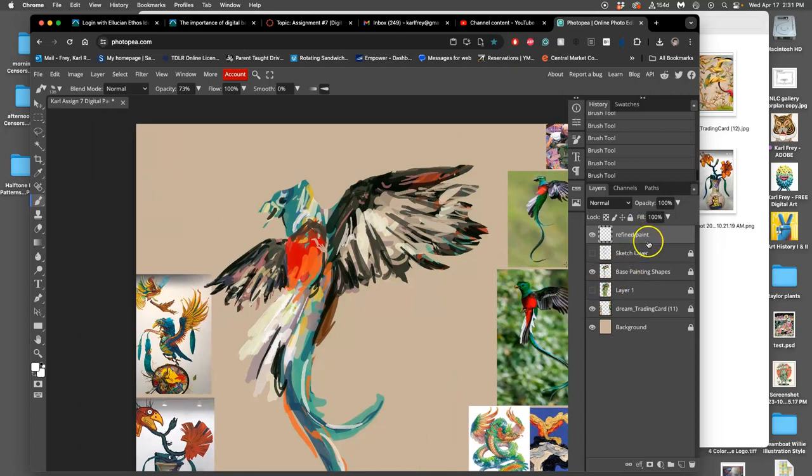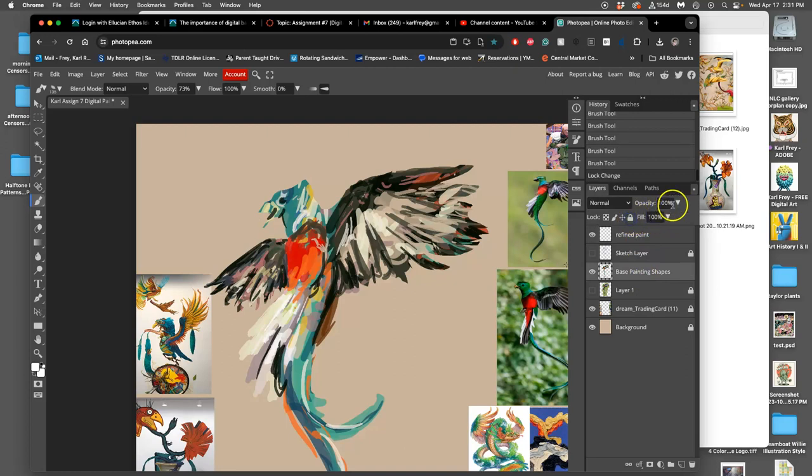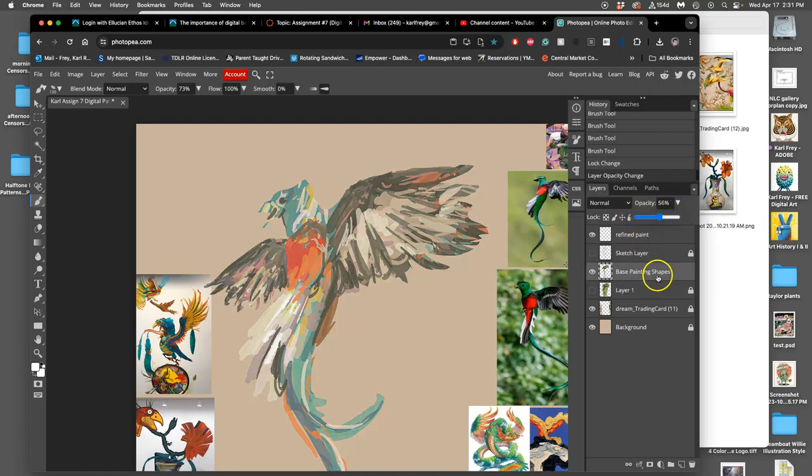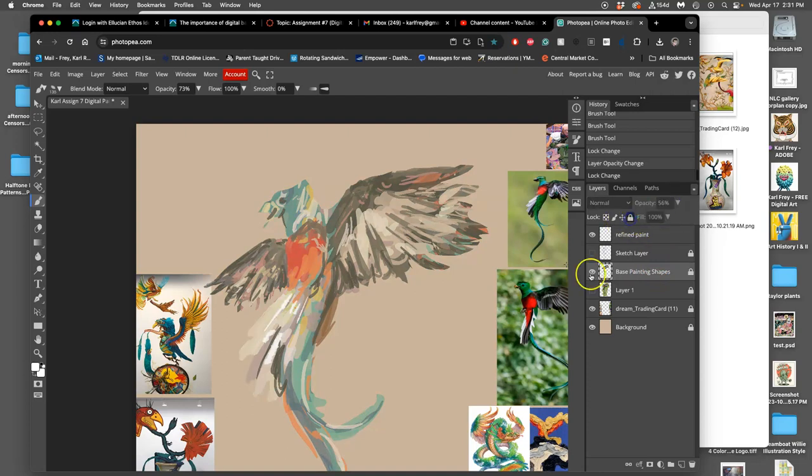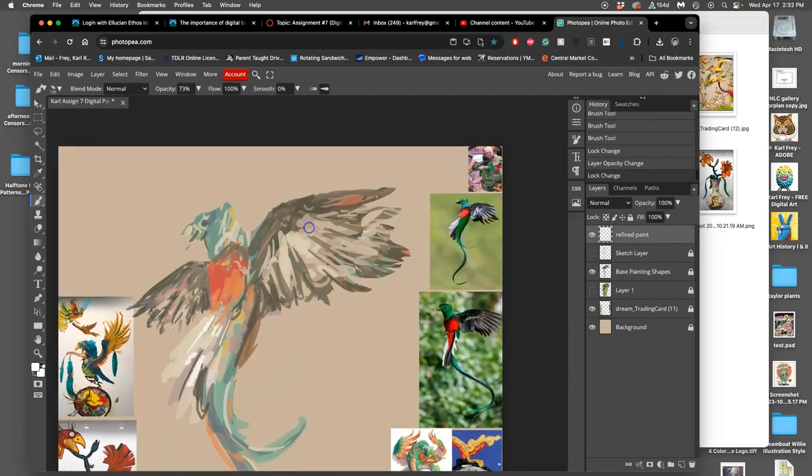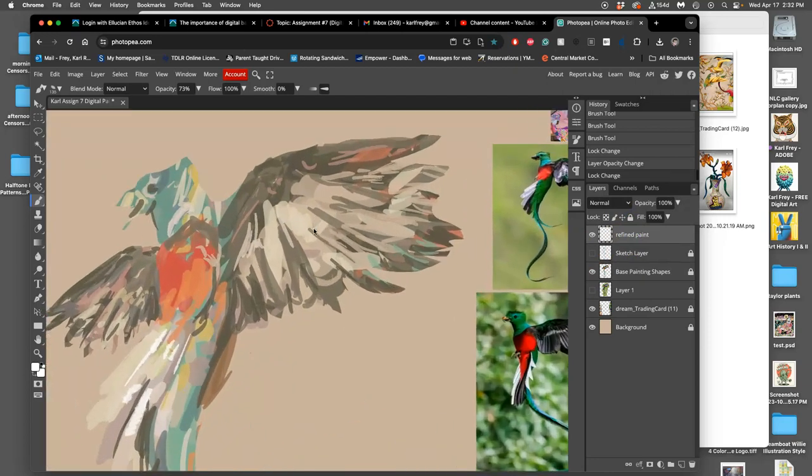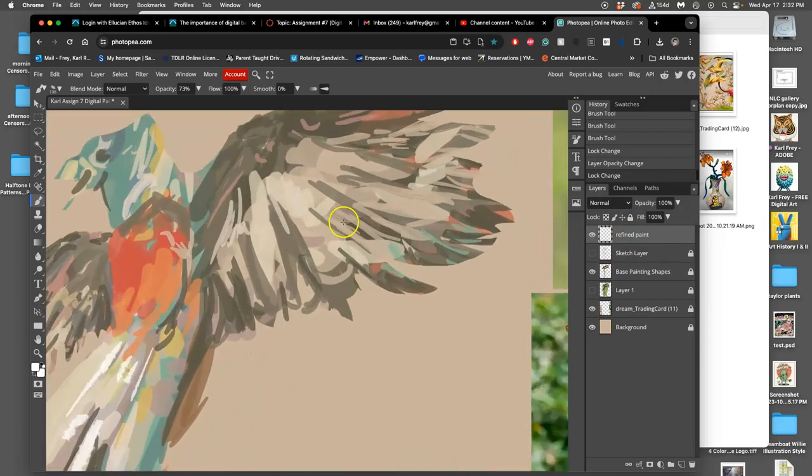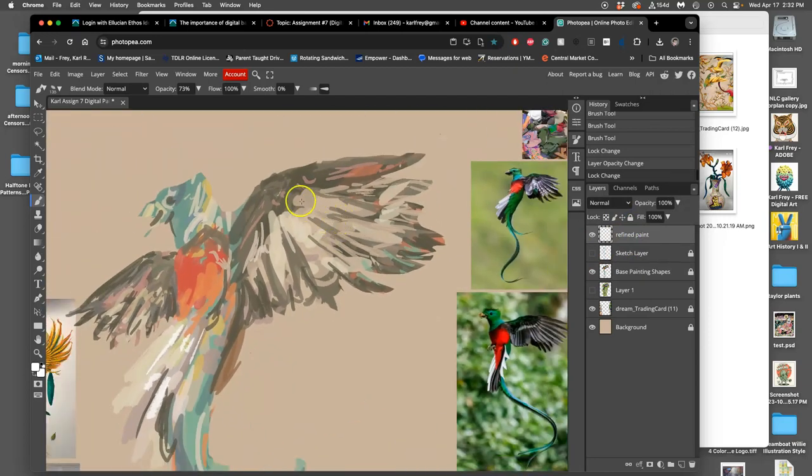Okay, now I'm going to work on a refined paint layer on top of my base painting, and I might take the opacity on my base painting down a little bit so I can see what I'm doing. Now refine paint - you might zoom in a little bit. I'm going to work at an opacity of closer to 50 percent or 60 percent.